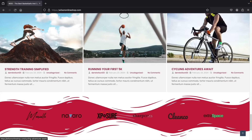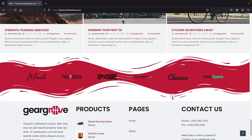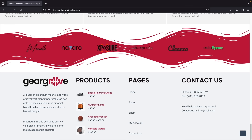We also have a partners banner section — you can add partner logos or other websites here. Scrolling down, we have a really nice footer at the bottom with our logo, some description, products, pages, and the contact section.